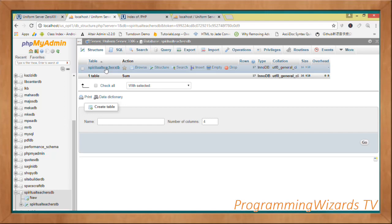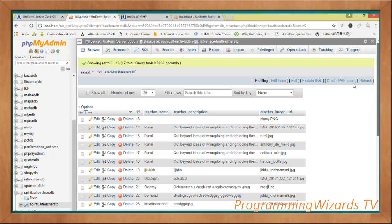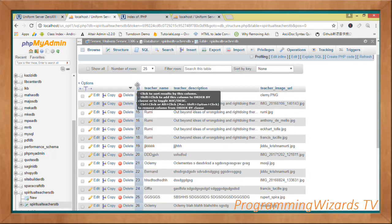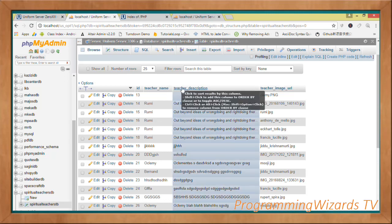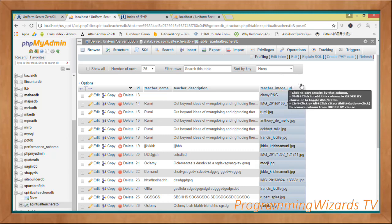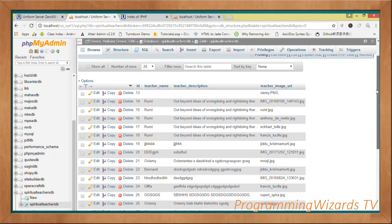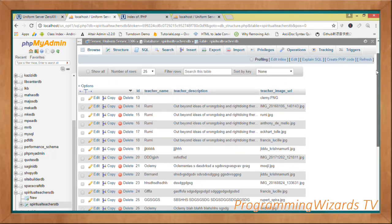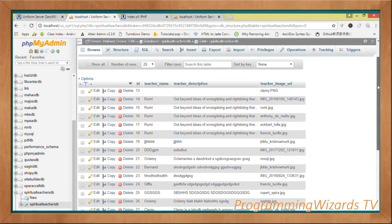I already have my database 'spiritual_teachers_db' with one table called 'spiritual_teachers_tb'. The columns are: an ID as the first column, teacher name as the second, teacher description, and teacher image URL. We'll be saving the image URLs in the database, and the images themselves will be stored in the file system — this is the more efficient approach.